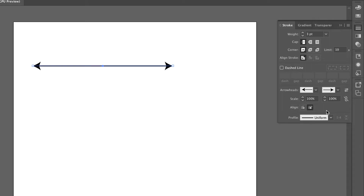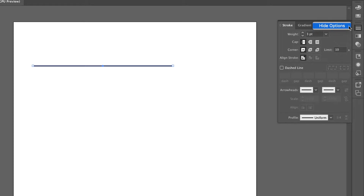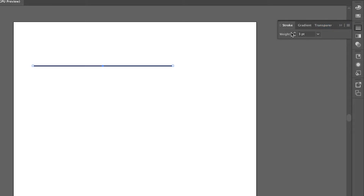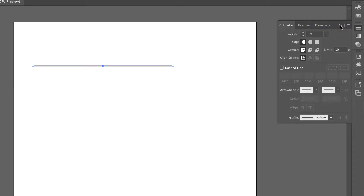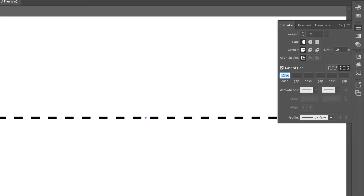To make a dashed line, you just click on this option. If you don't see the whole menu, you want to open up the options button — sometimes your menu might look abbreviated. Click that button, choose 'Show Options,' then click on 'Dashed,' and that gives you a standard dashed line.